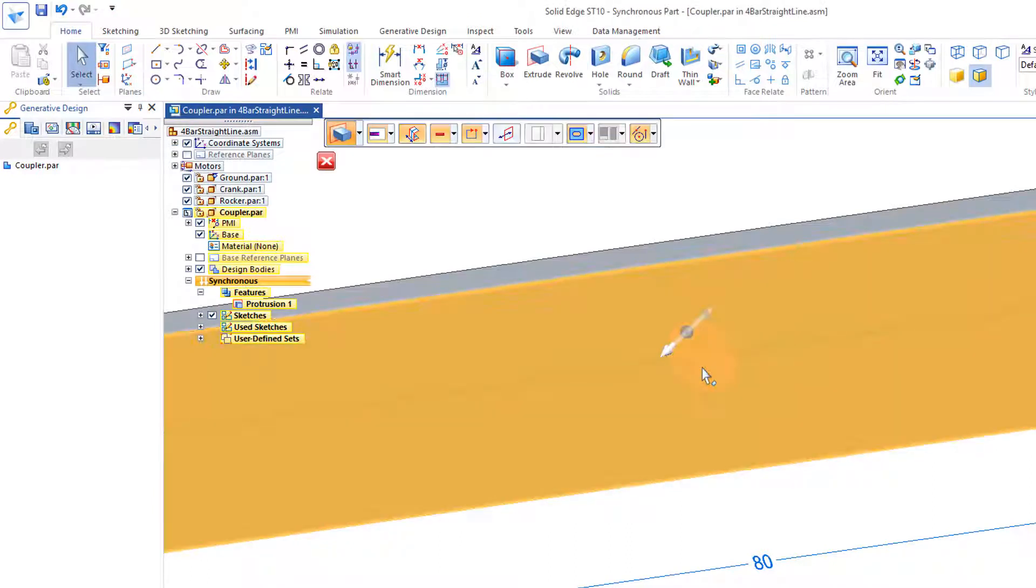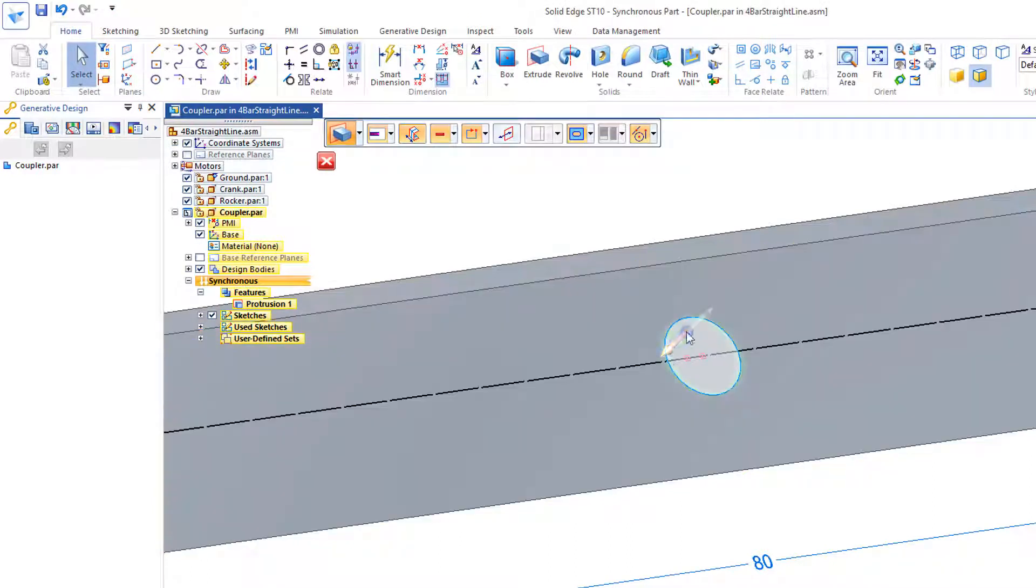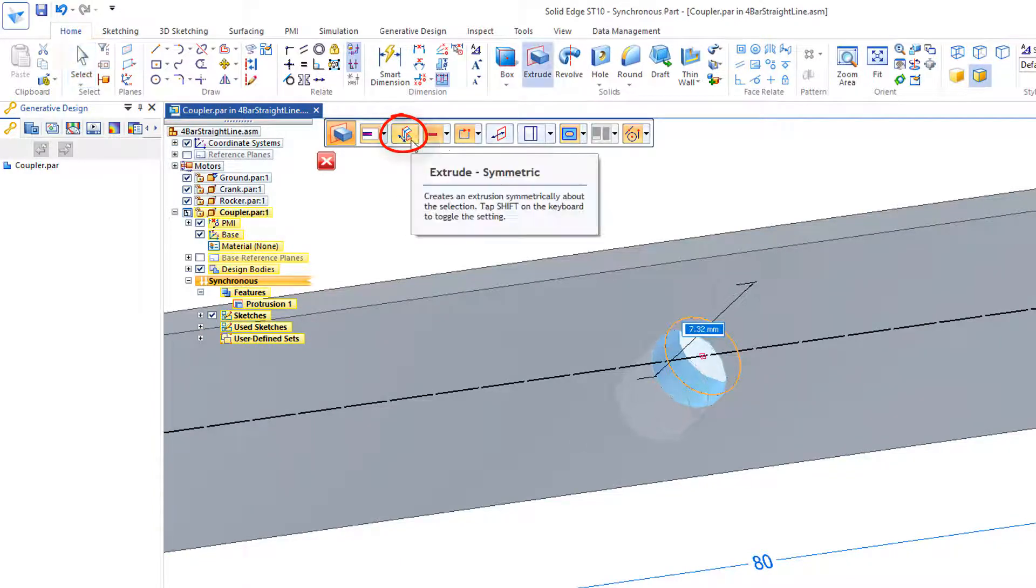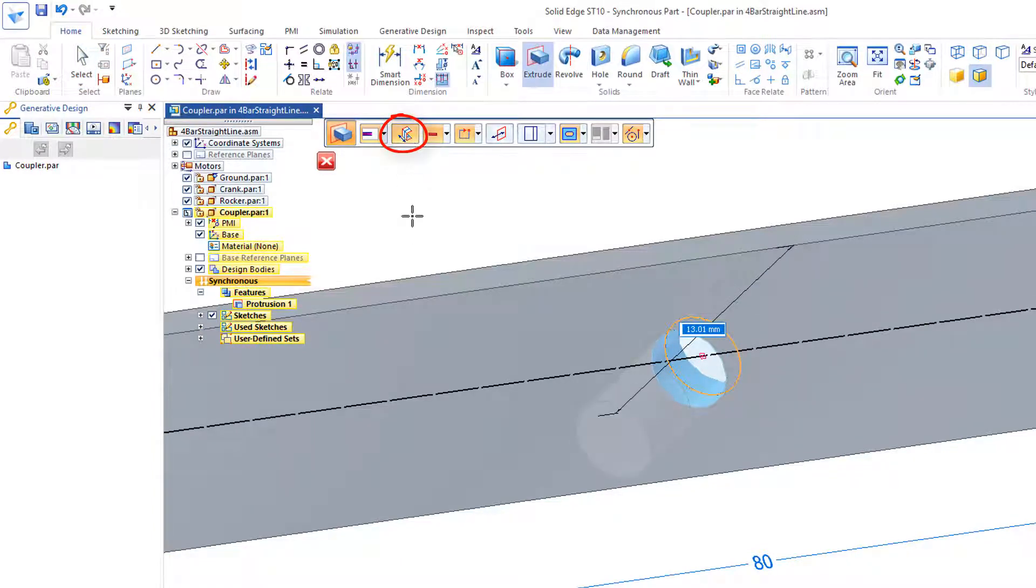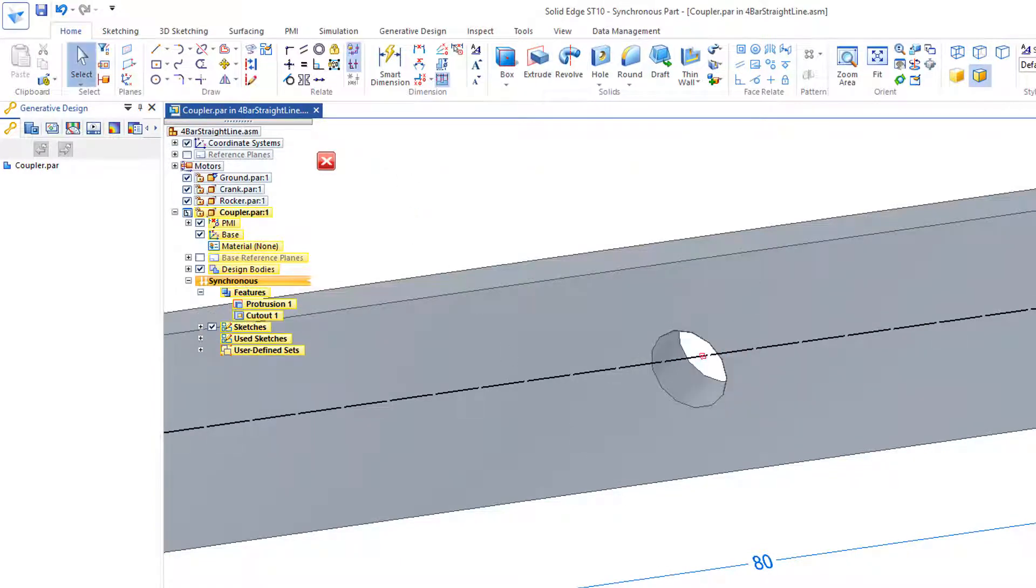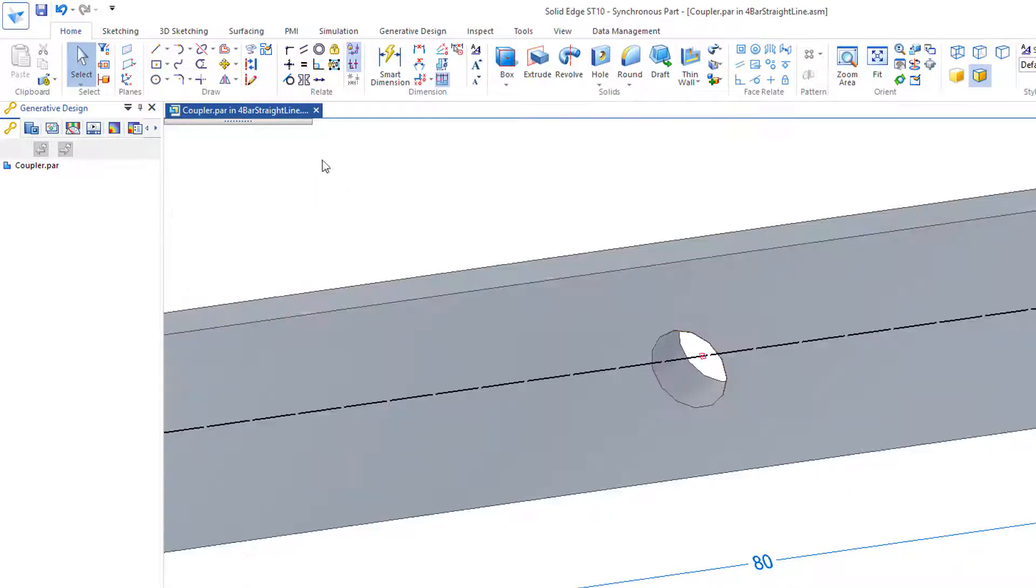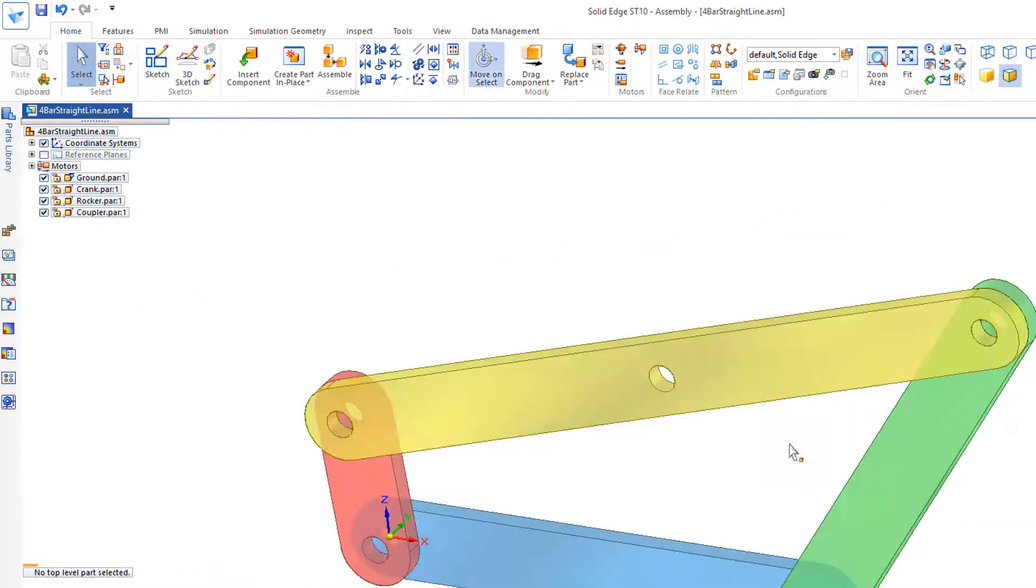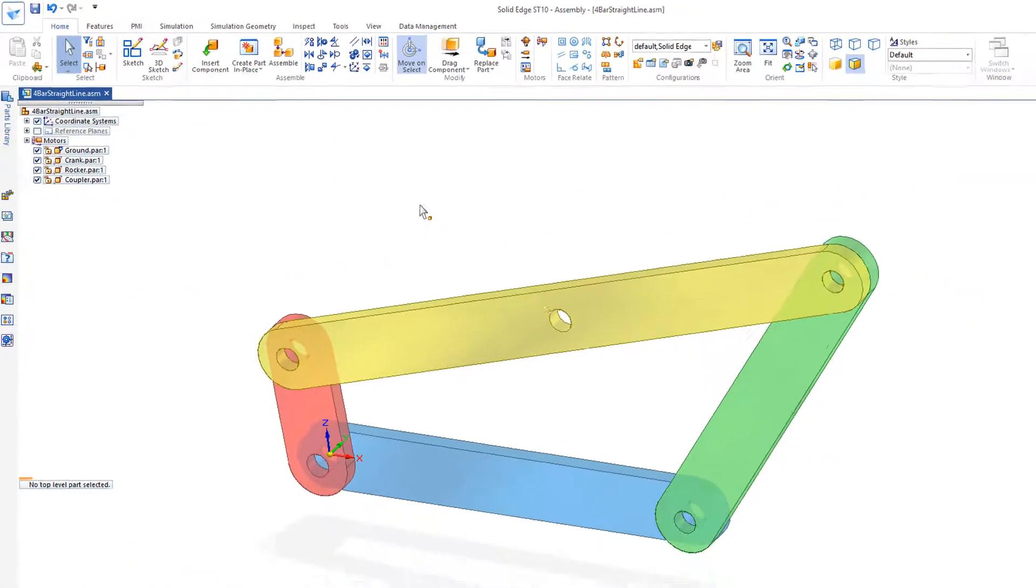And I'll just push that both ways. I've got my option there for Extrude Symmetry. And I'll close and return, and I'll fit the view.